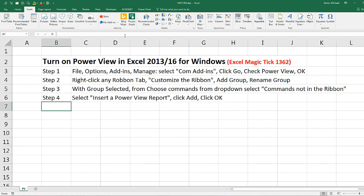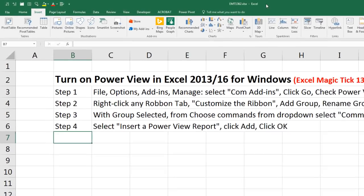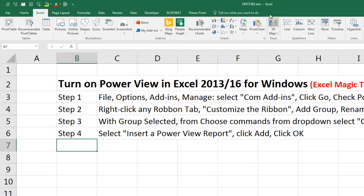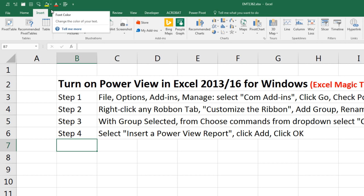That doesn't quite do it. We actually have to add Power View as a custom item to the ribbon, or you could add it to your Quick Access toolbar.